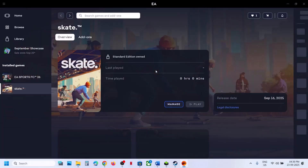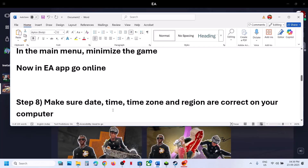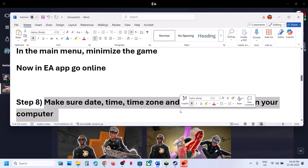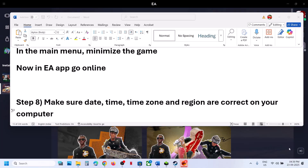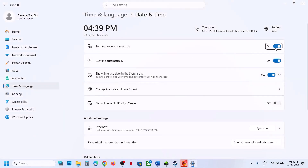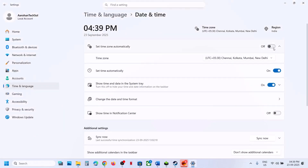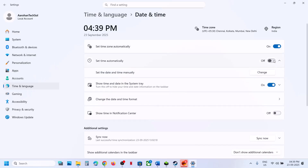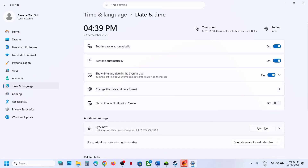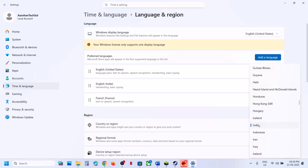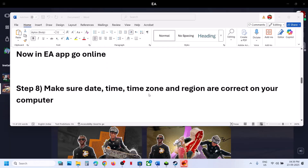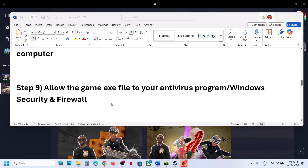The next step is to make sure the date, time, time zone, and region are correct on your computer. Click on the date and time at the bottom right, go to Adjust Date and Time, and make sure 'Set time zone automatically' and 'Set time automatically' are turned on. Click Sync Now. Then go to Language and Region settings and make sure your country is selected. Relaunch the game.